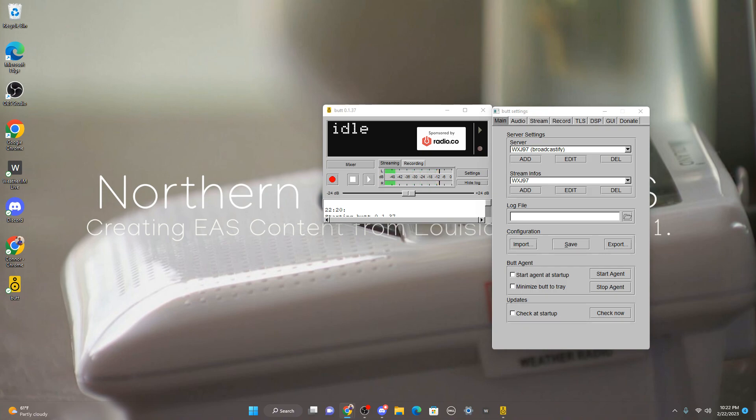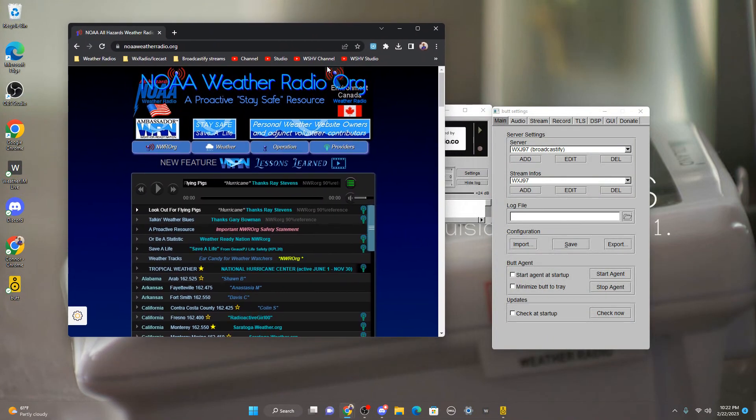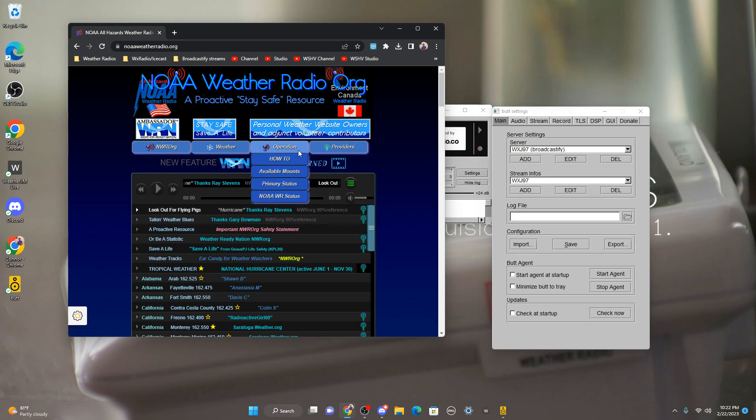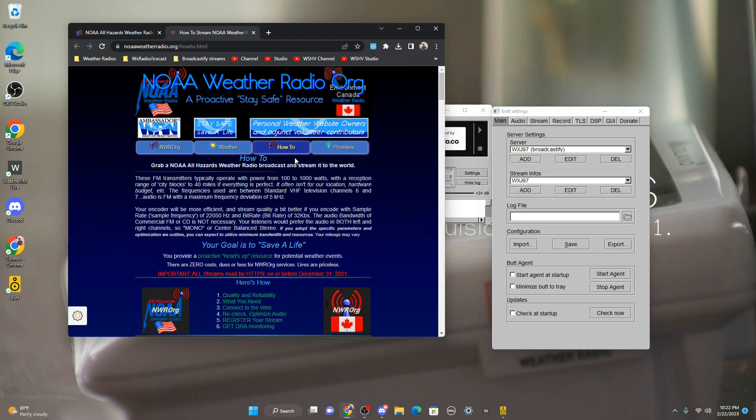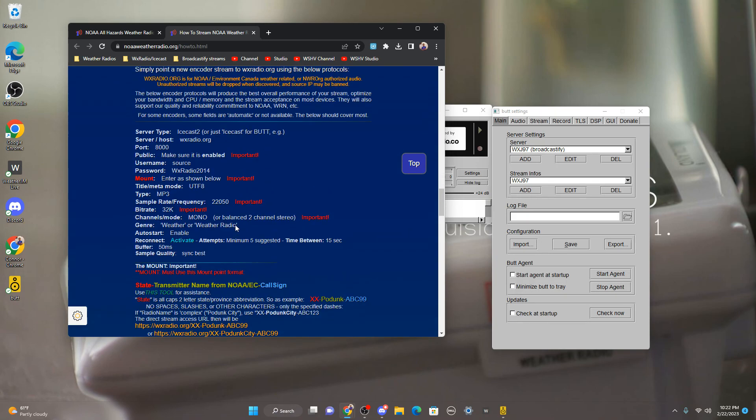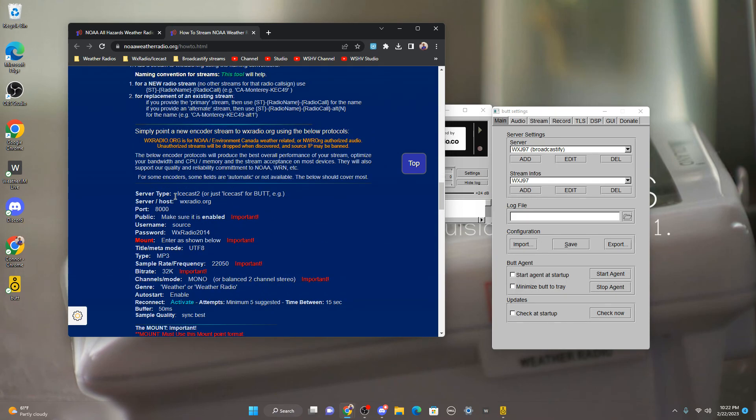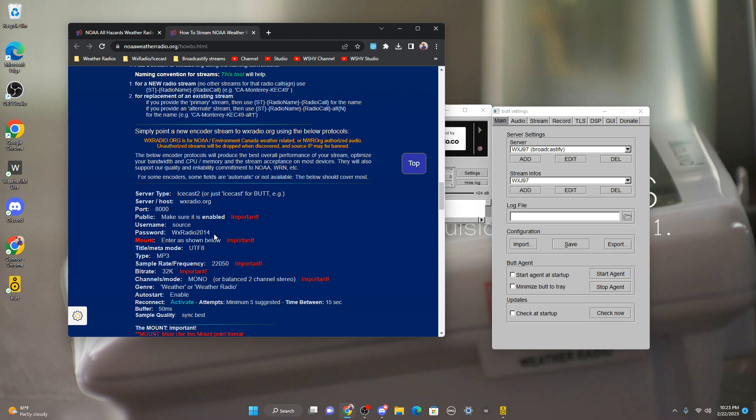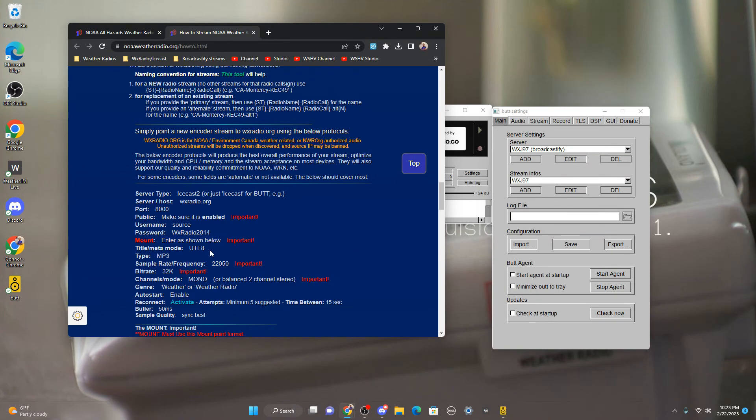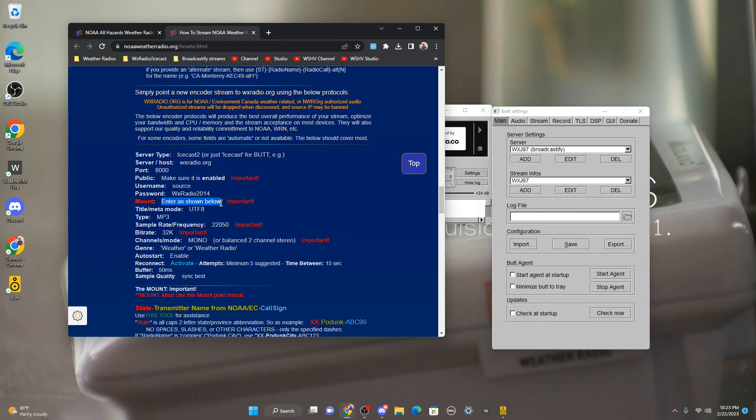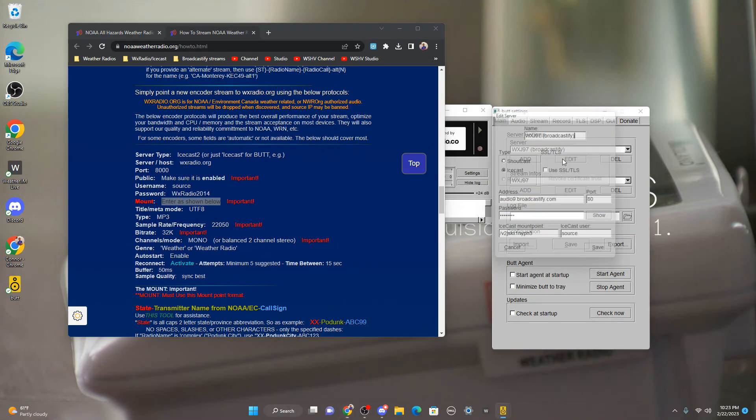So here's the main page. I think it's How To and all this stuff here. Icecast 2 or just Icecast for broadcast using this tool. Server WXRadio.org, like I just said, port 8000. Make sure public is enabled. Well, that's not really in broadcast using this tool, but yeah. Username source, again no capital letters or anything. WXRadio2014, that's the password for it. Mount is entered as shown below.